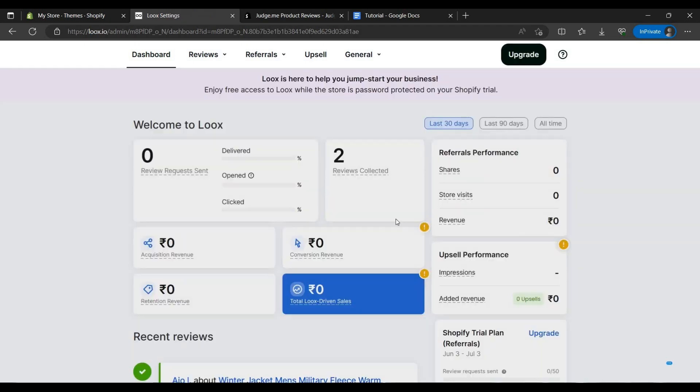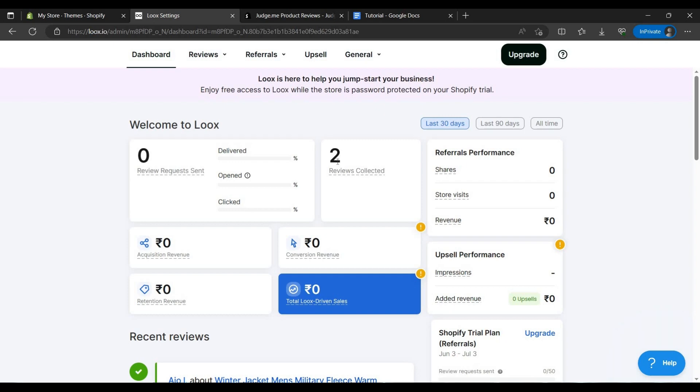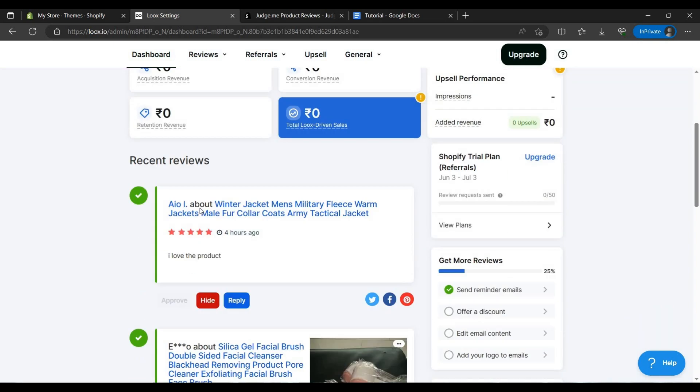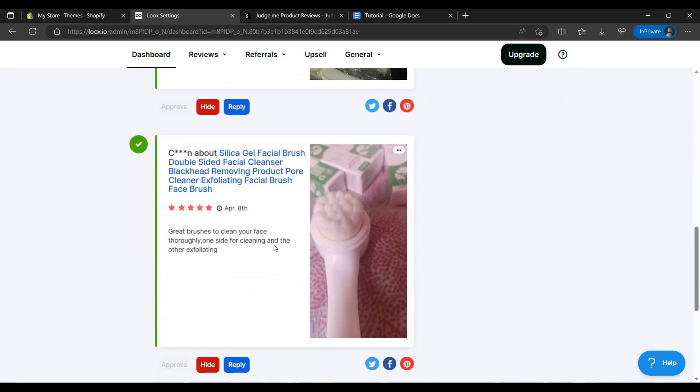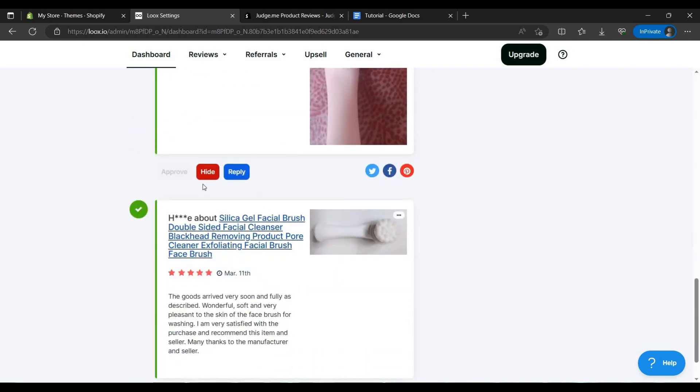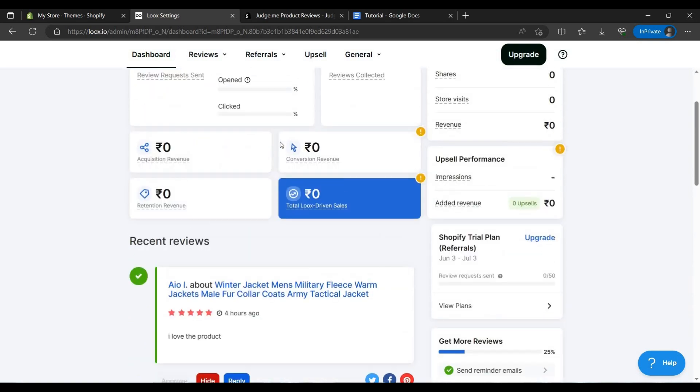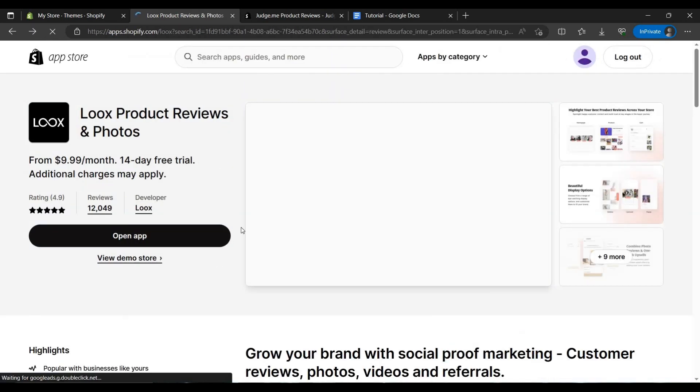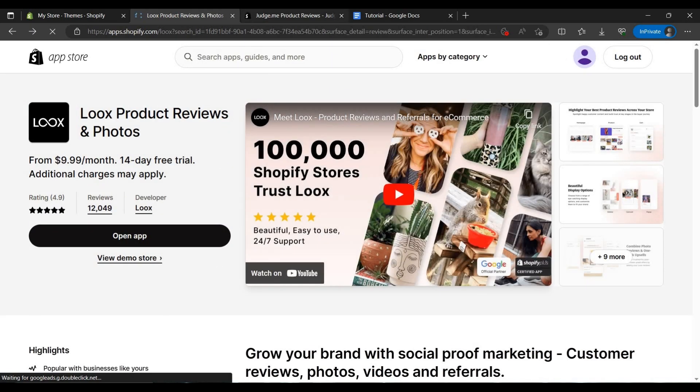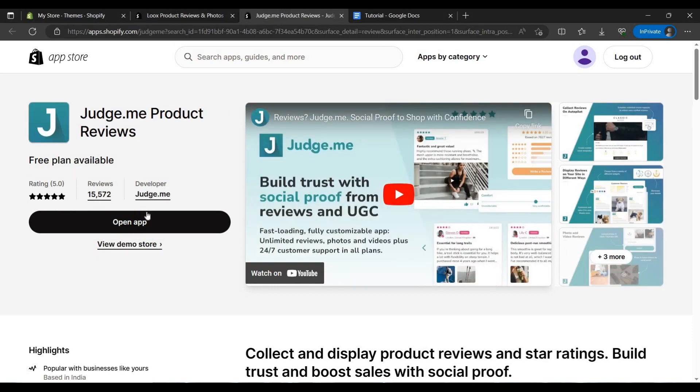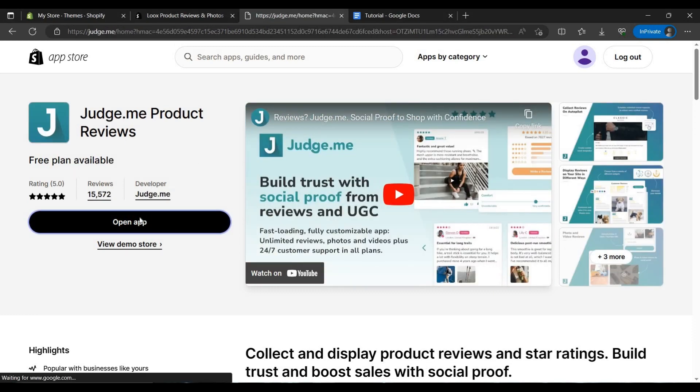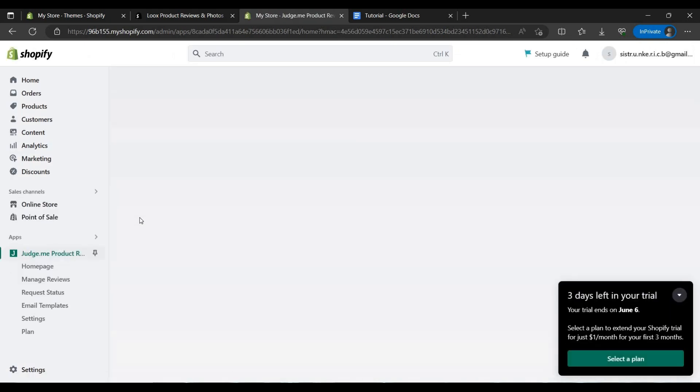As we can see, two reviews collected. You can see it's there. We can just hide from here also.